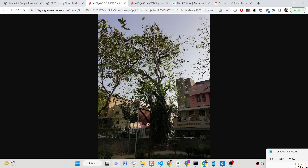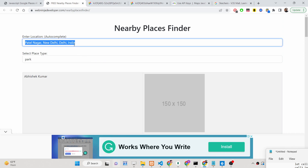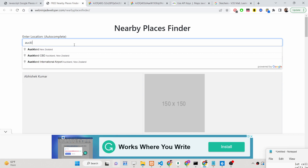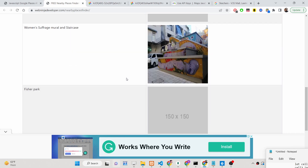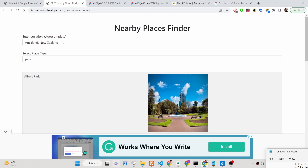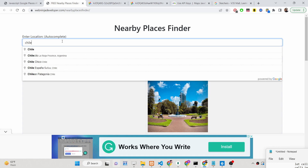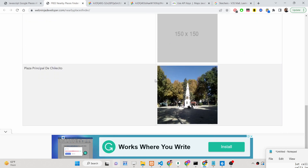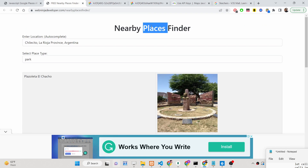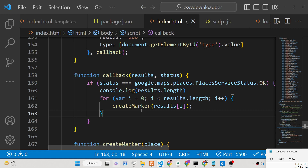You can try out any location in the world — it is not restricted to any country. This is an autocomplete search bar that converts addresses to geolocation coordinates. It works with any kind of location, making it a very versatile app. Now we will start looking at how to build this application.